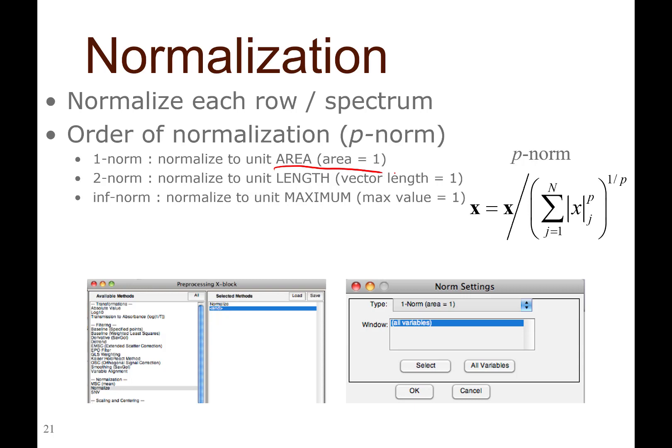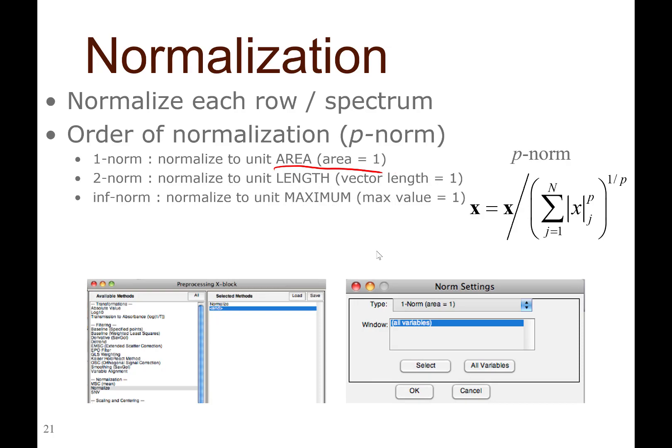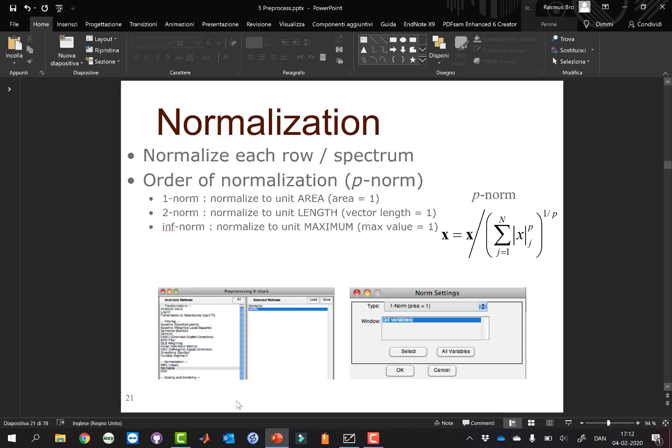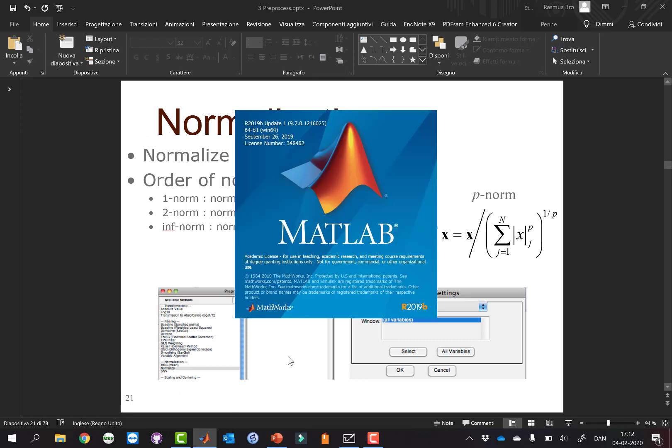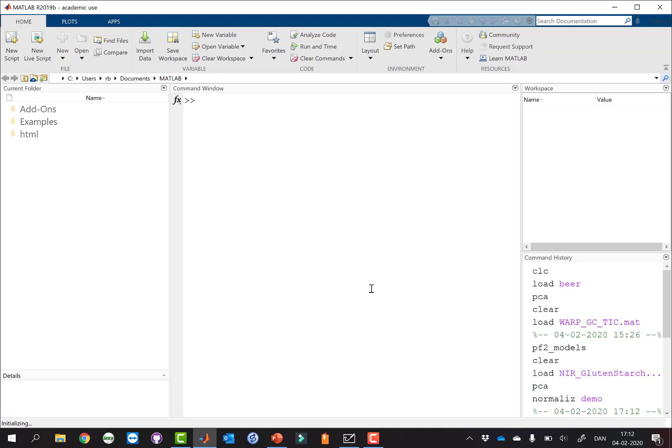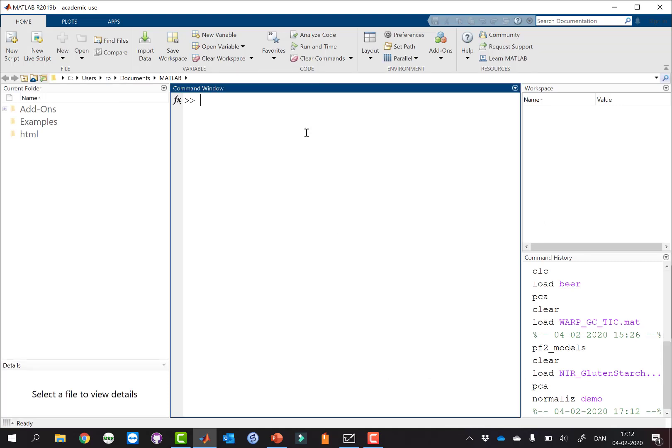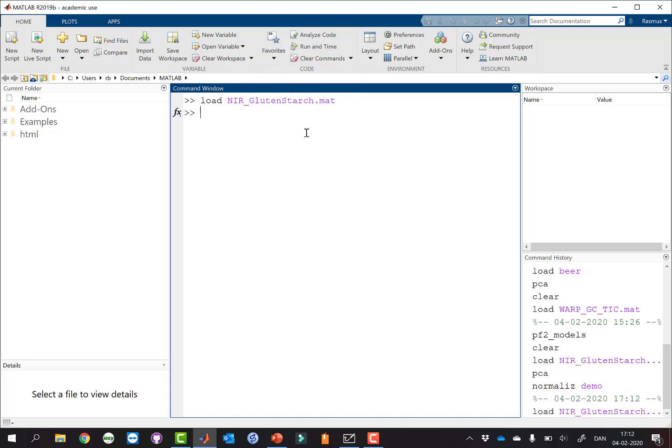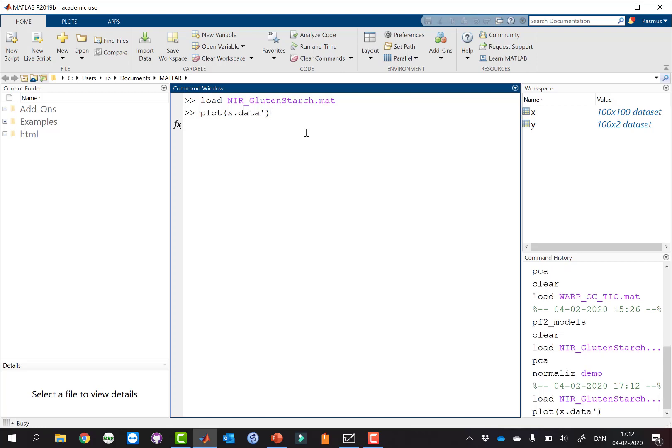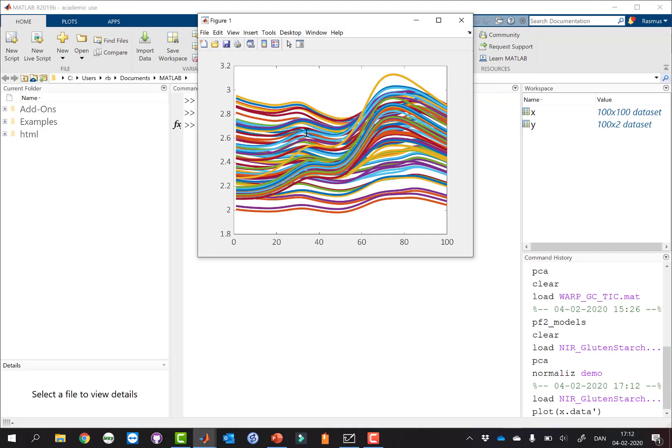Let's try and take a look at some of these in MATLAB. Let me open MATLAB and let's take a look at a spectral data set, and then we can see what the effect is of changing these norms. This is a data set consisting of a hundred samples, and they've been measured with near-infrared spectroscopy.